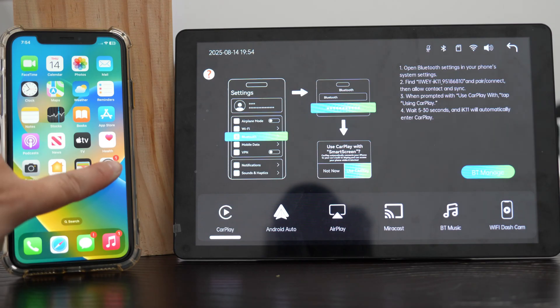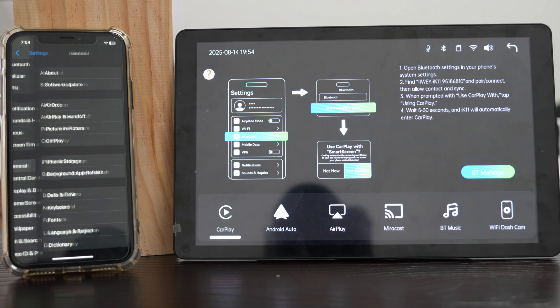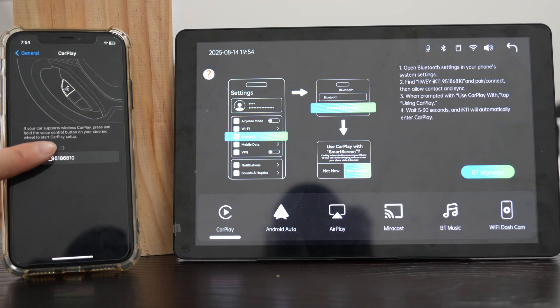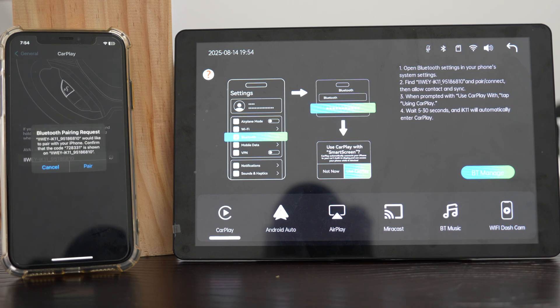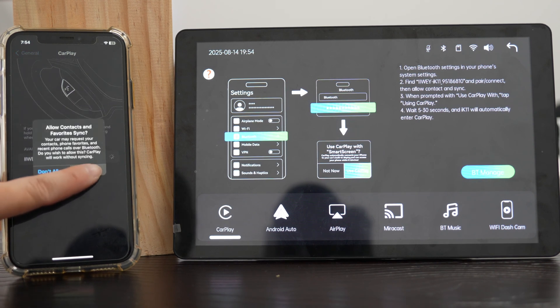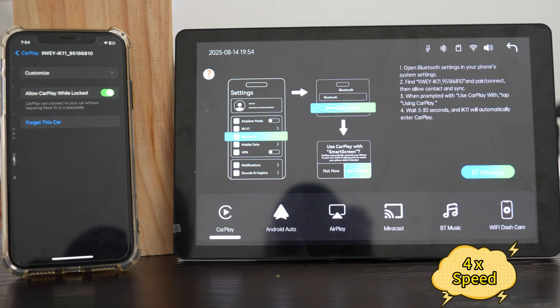Here's another way you can try. Open Settings on your iPhone. Go to General, then tap CarPlay. In the Other Cars list, select your iWei device. Allow Bluetooth pairing. Then wait patiently until CarPlay connects.